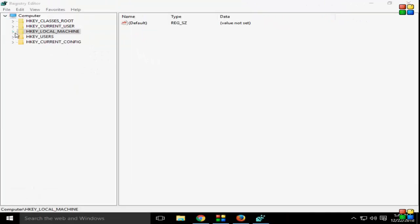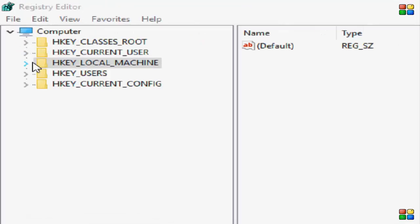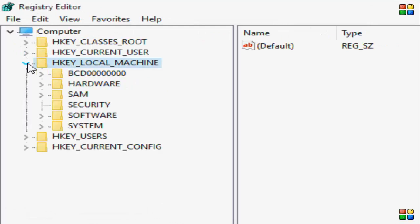Okay, so now you go to HKEY_LOCAL_MACHINE, go to SYSTEM.